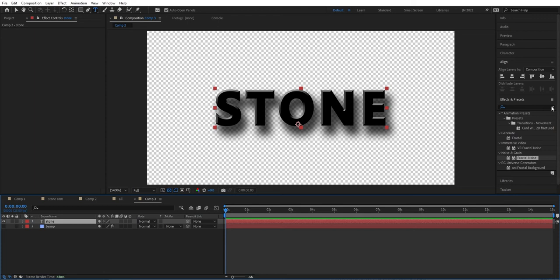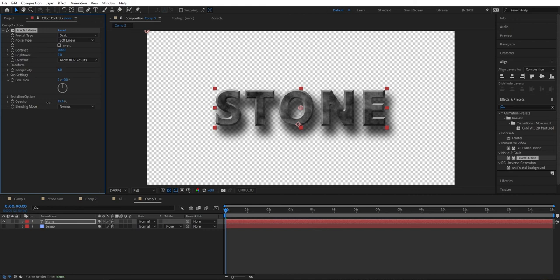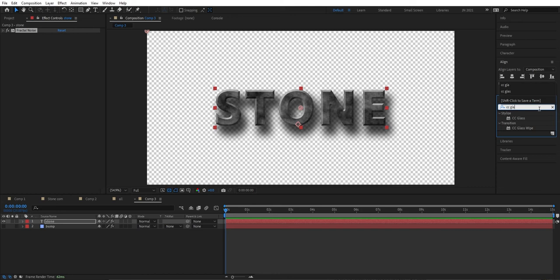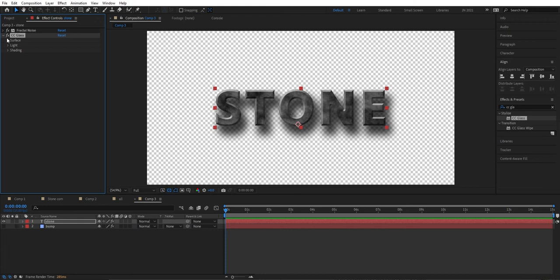Now with the text layer selected, we're going to add some Fractal Noise here too. We're going to set the opacity to around 55.